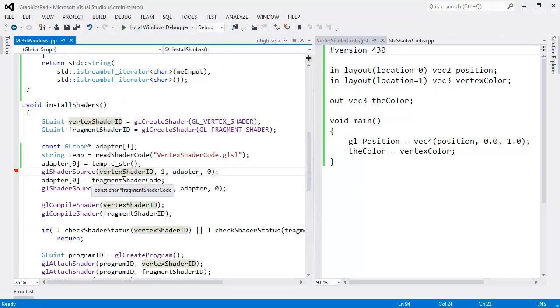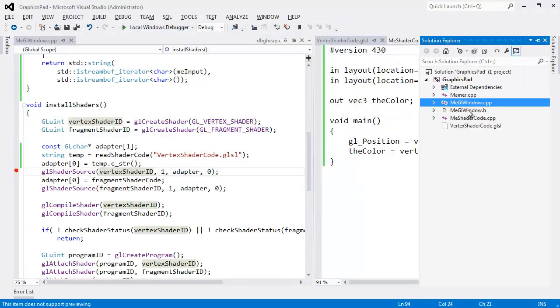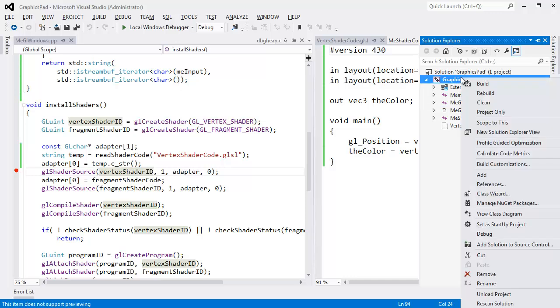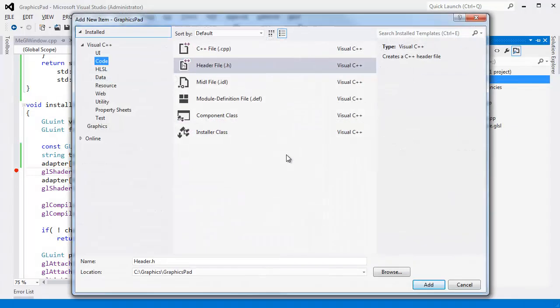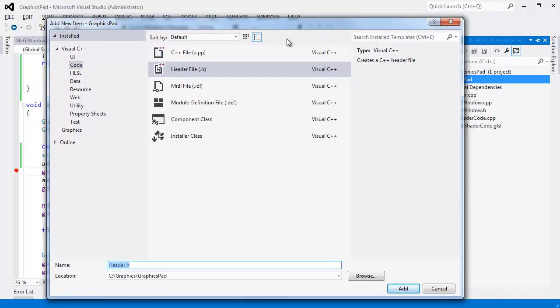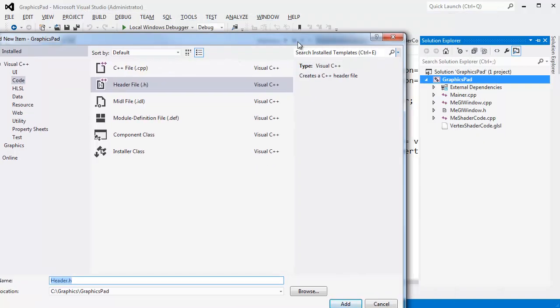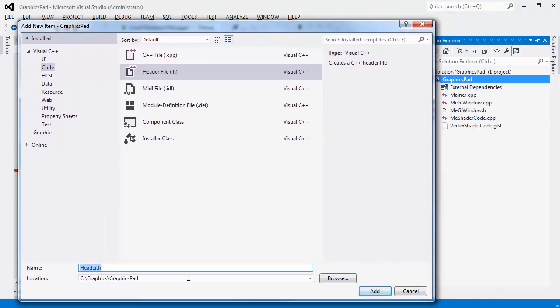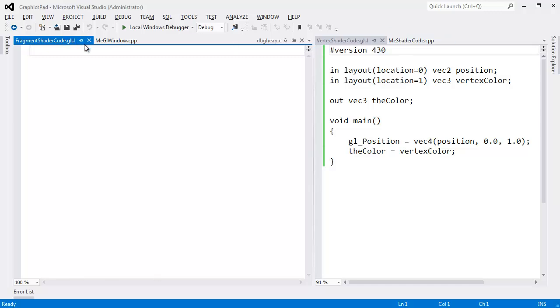Let's use this for the fragment shader as well. I'm going to come over here. Control Alt L. Right click. Add new item. Header file again. What do we call a shader? Vertex shader code. I'm going to call this fragment shader code dot GLSL. Hit enter.